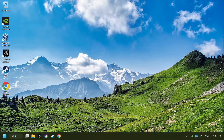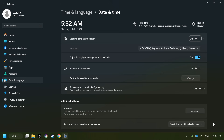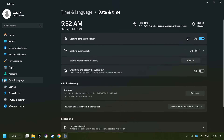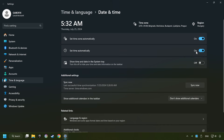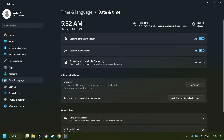As the first step, click on the time with a right-click and choose Adjust Date and Time. After that, turn on Set Time Zone Automatically, and turn on Set Time Automatically, and then click Sync Now.